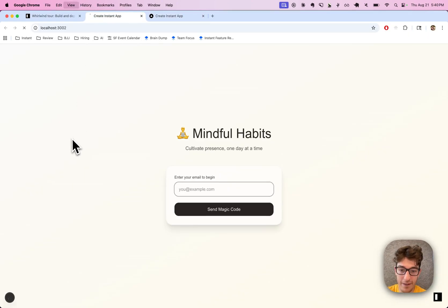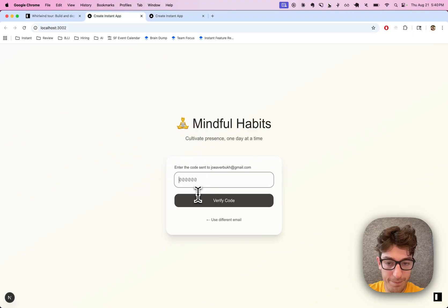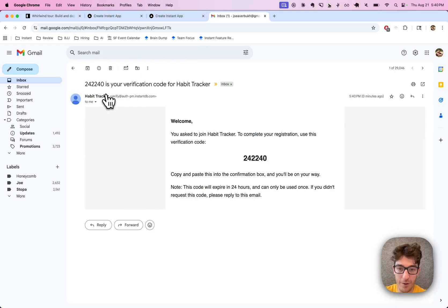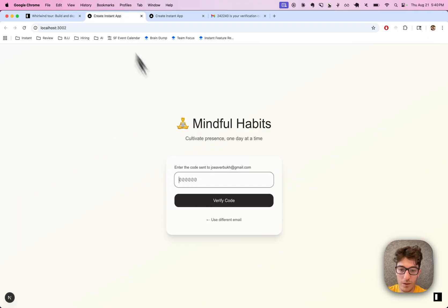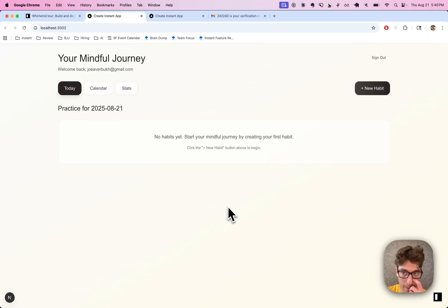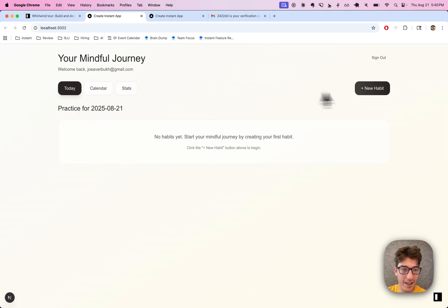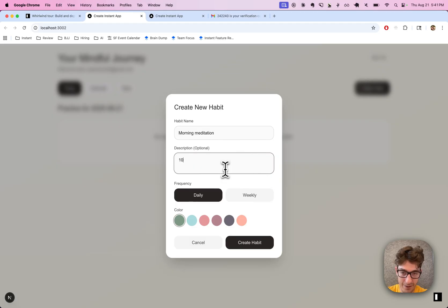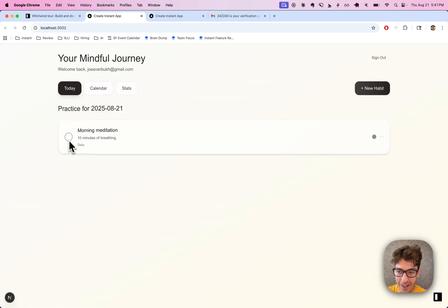All right, let's go back to the habit app. Nice — so we got a login. Oh, super cool. Let's see if we got a code. Oh heck yeah! All right — New Habit. Morning meditation. Oh, this looks good. Ten minutes of breathing. Oh heck yeah, super cool.